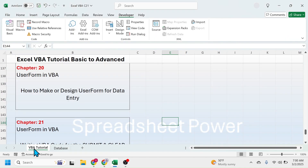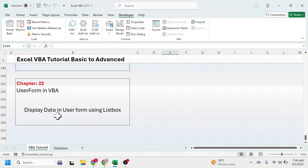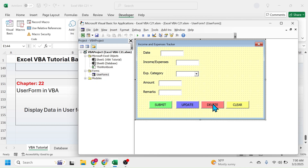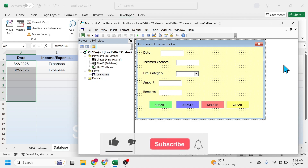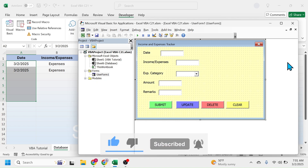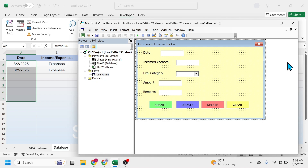So in this way we write the VBA code for the submit button and clear button of the user form. In the next chapter we will learn how to display the data in the user form using a list box, because to use the update and delete buttons we have to first display the records from the sheet in the user form. You can download the sample workbook file from the video description below. If you like this video please give it a thumbs up, and consider subscribing for future updates. Thank you so much for watching, see you in the next chapter.